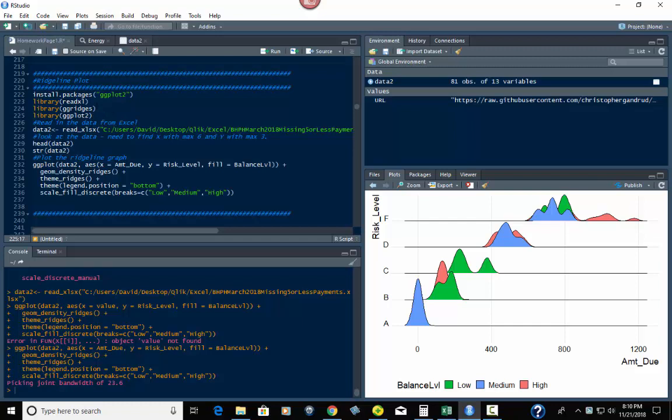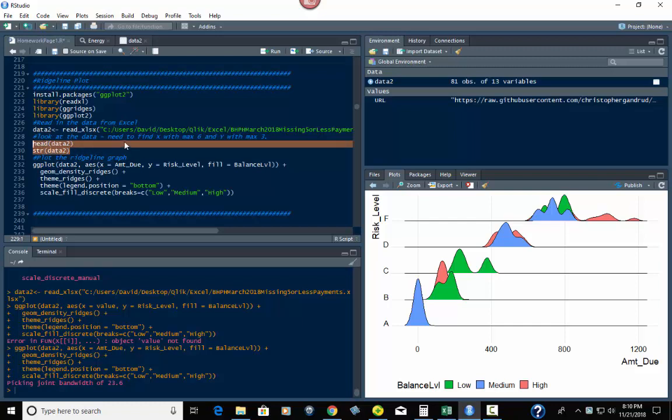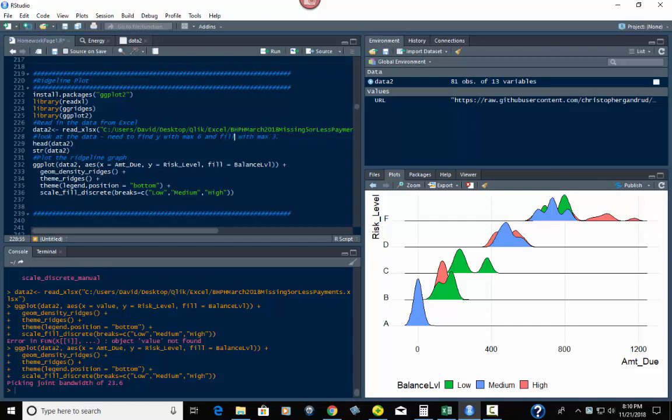The ggridges is the one that has the ridgeline in it, which is this geom_density_ridges piece right here. So basically, we do that, then we load in the data right here with a read_xlsx, and it's wherever your data file is located on your local computer or a server if you're using a corporate workstation or something like that. These two right here aren't really doing anything other than showing me the data, and there's a reason for that. I want to look at the data.